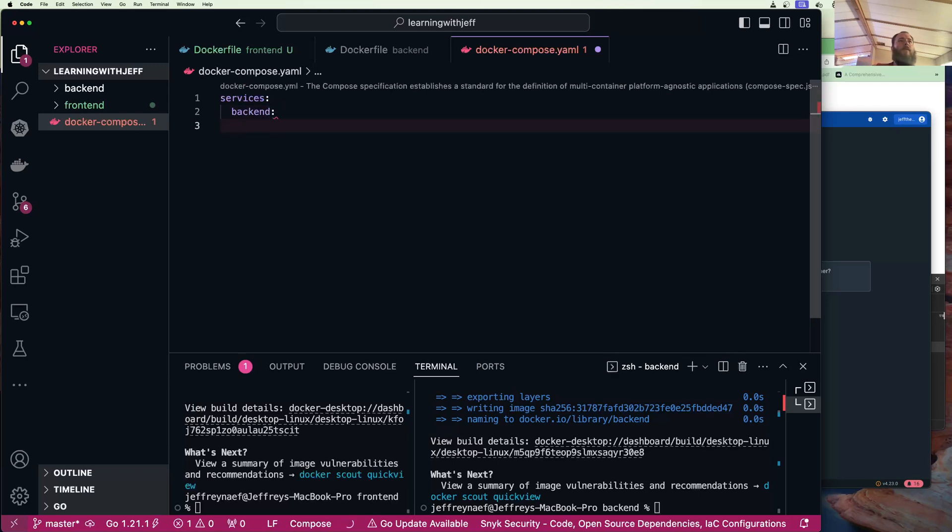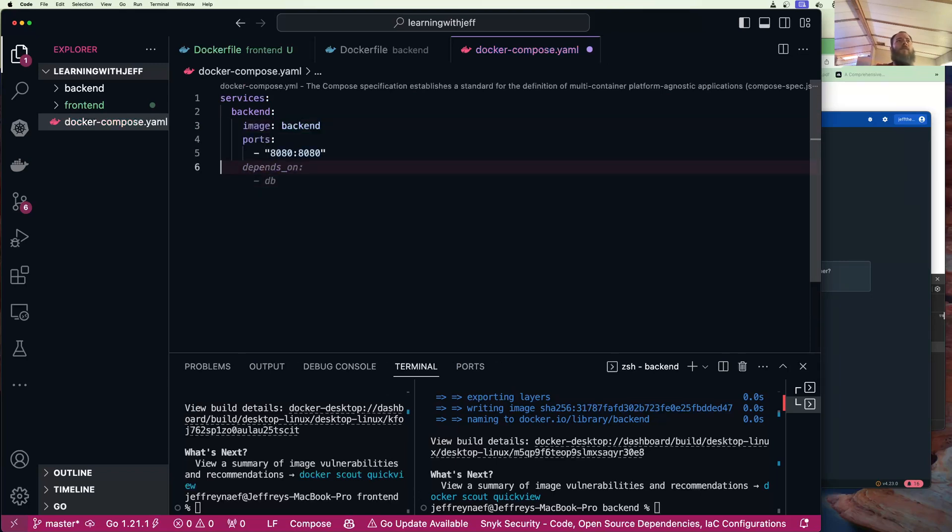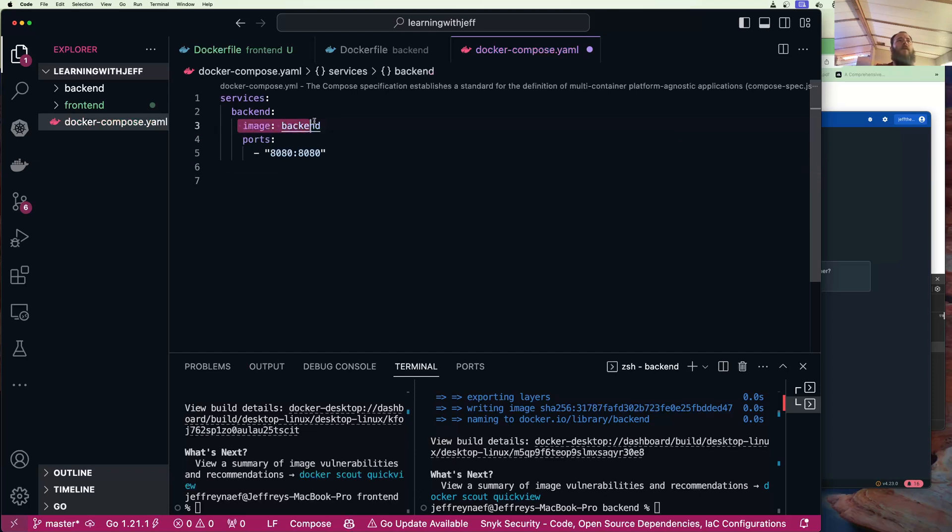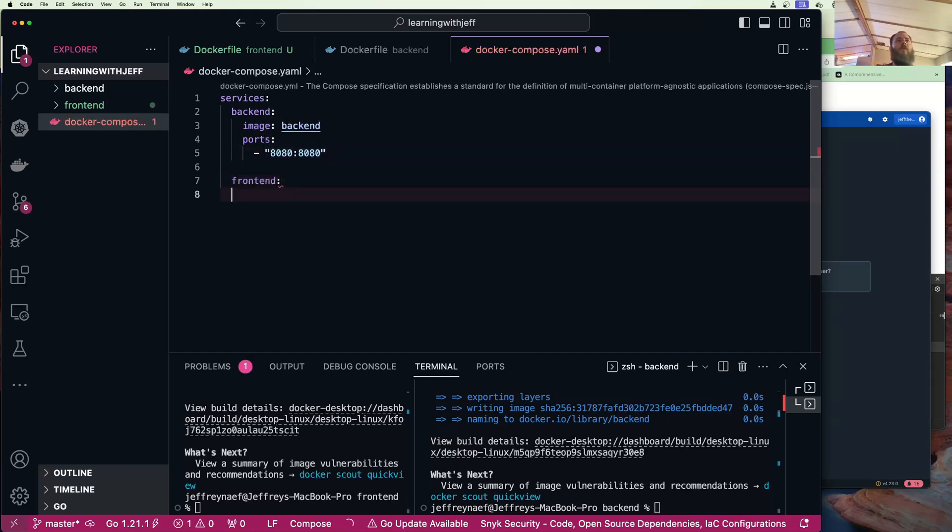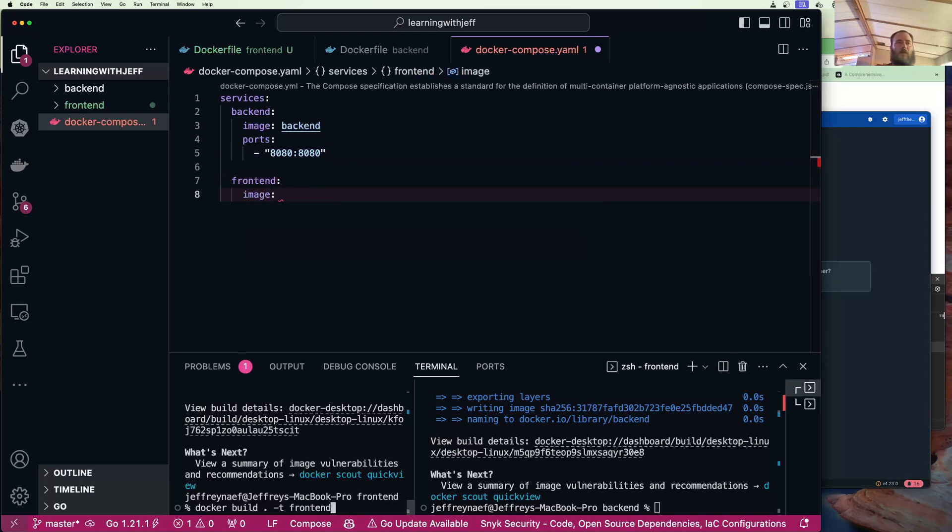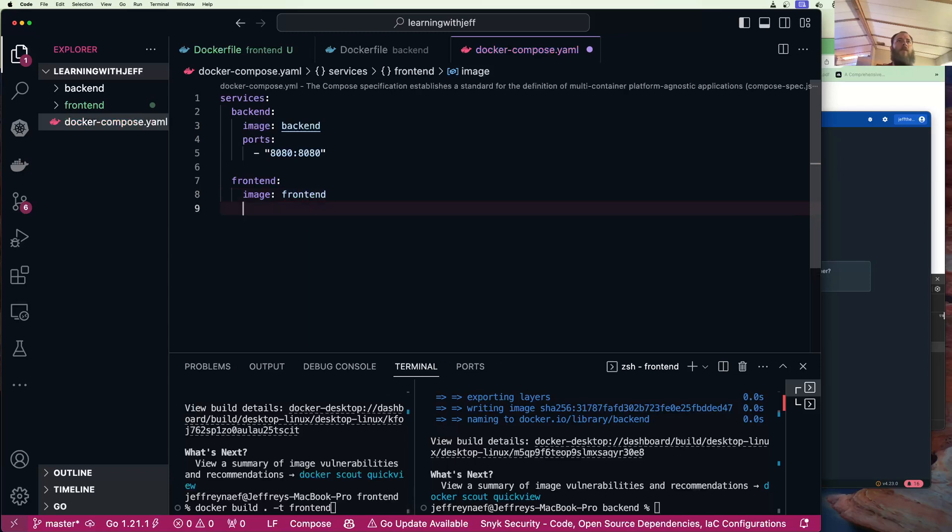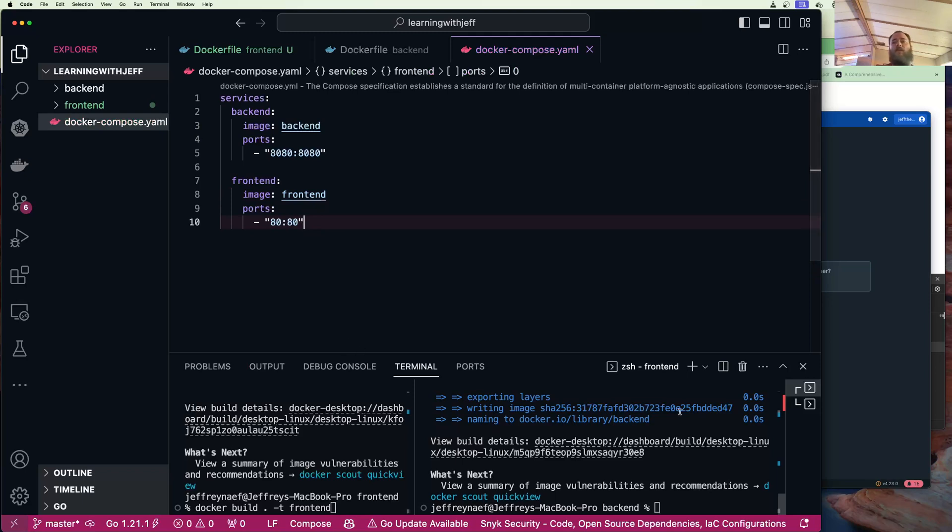That looks like this. We're going to say backend and we could do this - this would work where we have the image of backend and we're mapping the port 8080 of our local environment to 8080. And we could do frontend and say image frontend, and ports 80 to 80. This is going to work just like this.